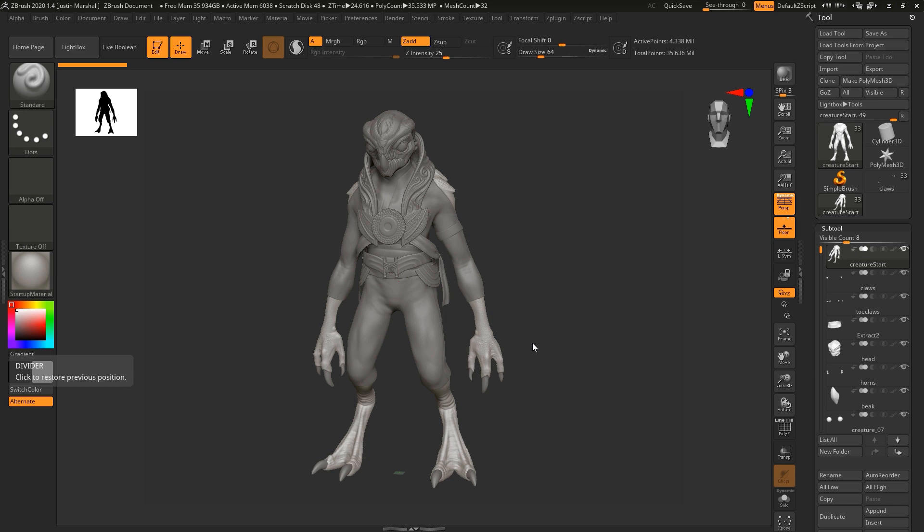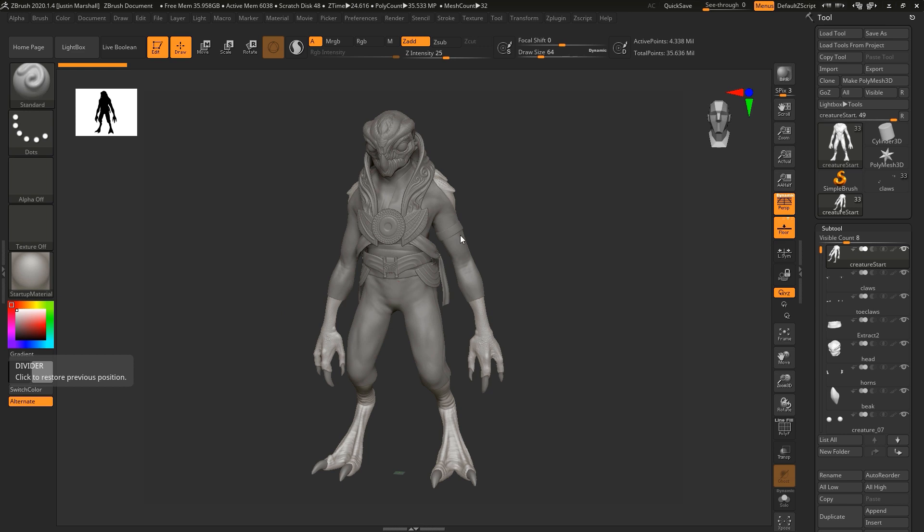Let's start by taking a look at how many polygons we're talking about here with our sculpted mesh. Right now we're working with about 35 and a half million polygons for the total number of polygons here. That includes a lot of polygons that are hidden, things like polygons of the body that are underneath the jumpsuit.